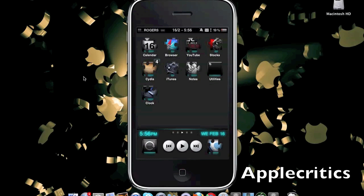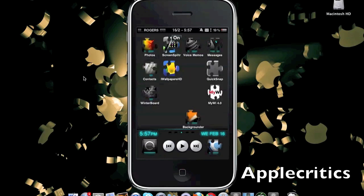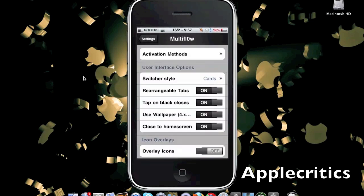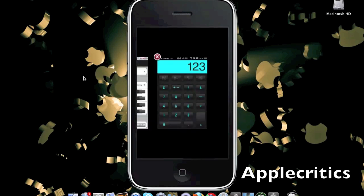The next Cydia tweak in this video is called MultiFlow. MultiFlow is an alternative to the standard iOS 4 multitasking and makes it a much nicer interface. Instead of the iOS 4 native multitasking that backgrounds every app you open, you have the choice to background whichever apps you want. This is very useful so it doesn't slow your device and it requires less RAM so that your device runs much faster. For example, if you open up the Settings app and you choose your activation method — for example, double tapping the status bar — it actually multi-tasks that current window that is open. You can see apps open side by side with Settings backgrounded and you can easily switch between them.